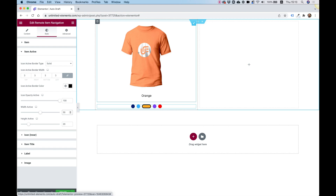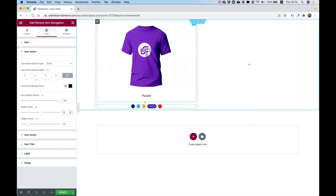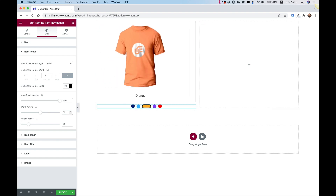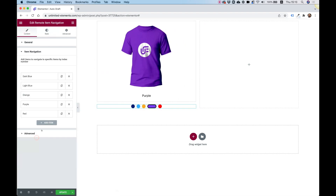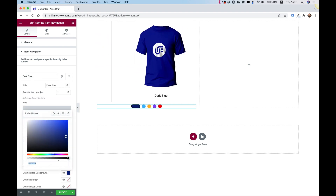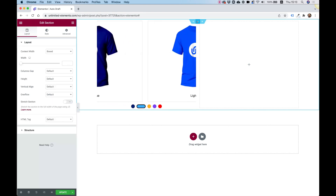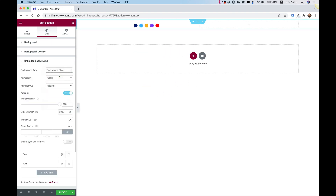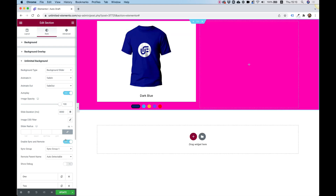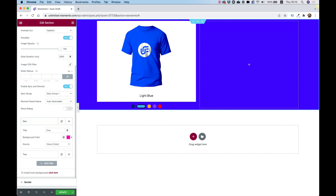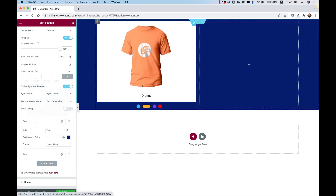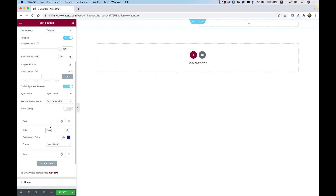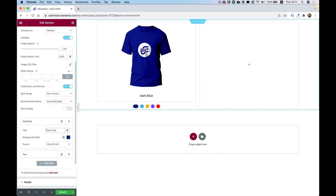Now I want to add a changing background color that matches the swatches. To do that I'll copy the hex code for dark blue from the item navigation, jump into the section, go into the background widget under Unlimited Background, open the background slider, enable 'remote in sync,' and paste the background color.